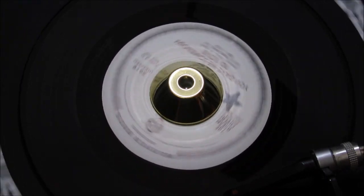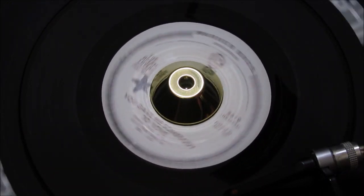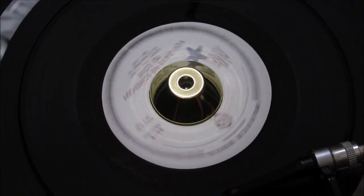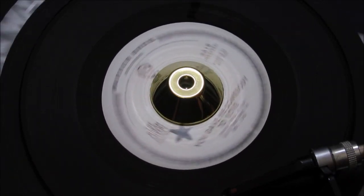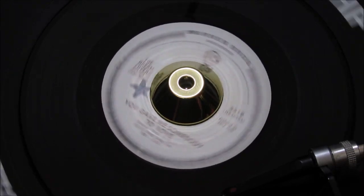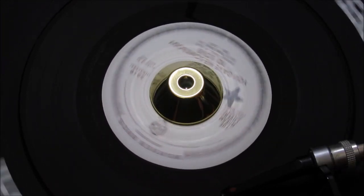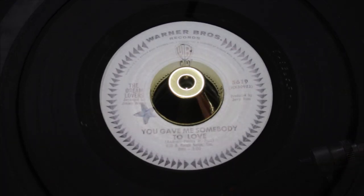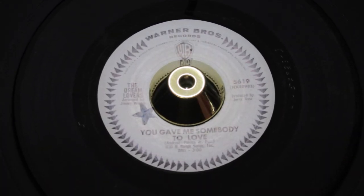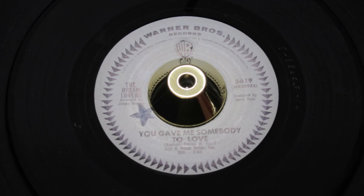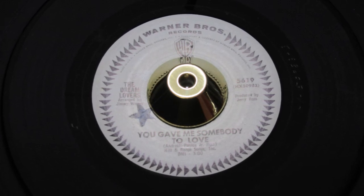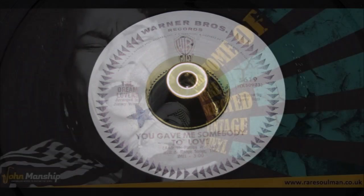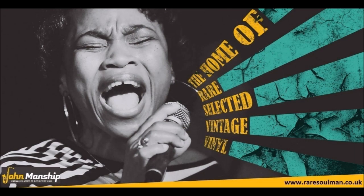Baby, baby, you gave me somebody to love. You gave me somebody to love.